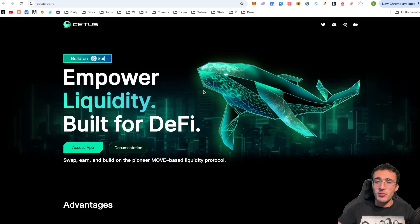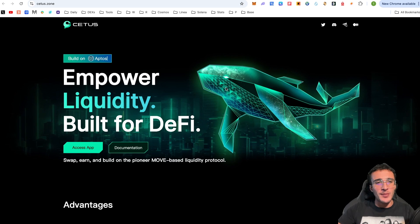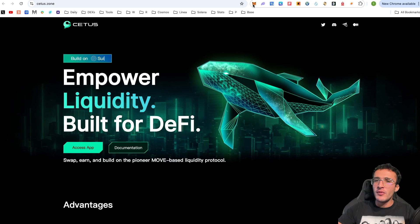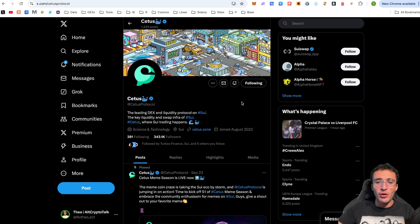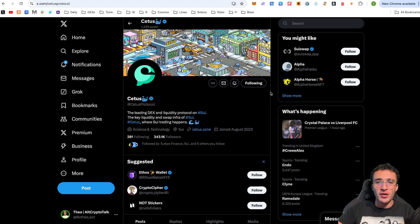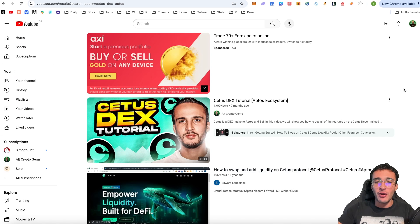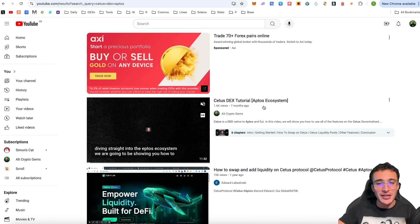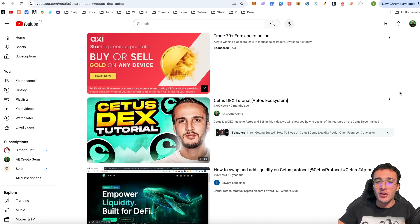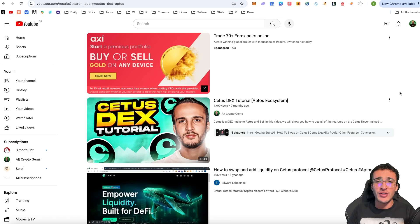We're officially on the CETUS website which is cetus.zone. We've got the official X page which is at CETUS protocol. Give them a follow and turn on the notification bells to stay up to date with everything regarding their protocol. Some of you may remember that we actually covered a video on the CETUS DEX before when we were using the Aptos ecosystem. However this time we are going to be using it for the SUI network which has become a thriving ecosystem in recent months.